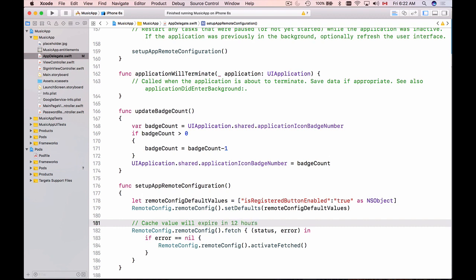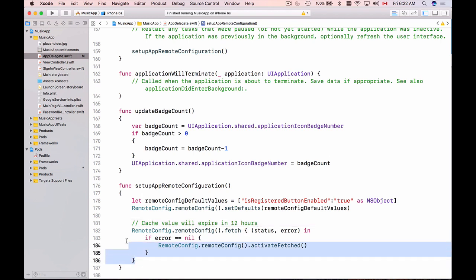It might sound not very convenient because you might want your new remote config values to be applied immediately but for the performance purposes this is better. And when you're ready to publish your mobile application into production you should make sure that it is this version of the code that you're going to use.